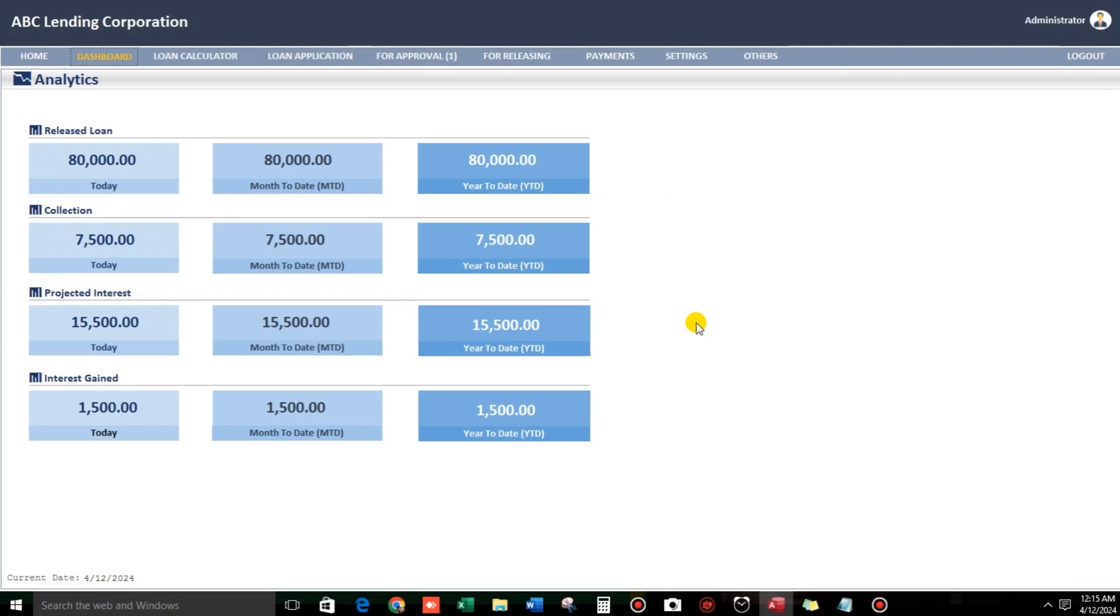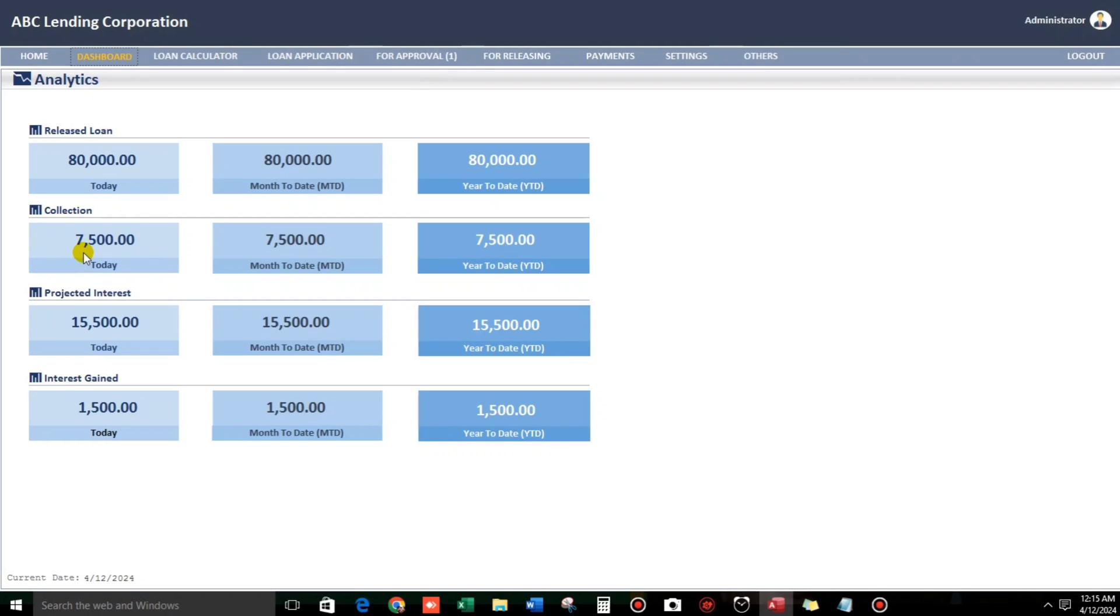Here we go. So now we have 80,000 release loan today. And also the month to date. So, still 80. And then, what if the collection. Collection. We have payments 7,500. And also the projected interest, 15,000. But we have actual interest gained 1,500.